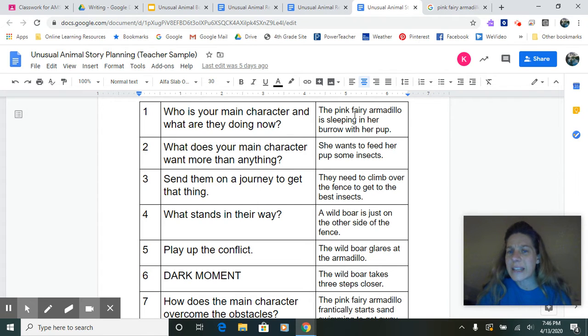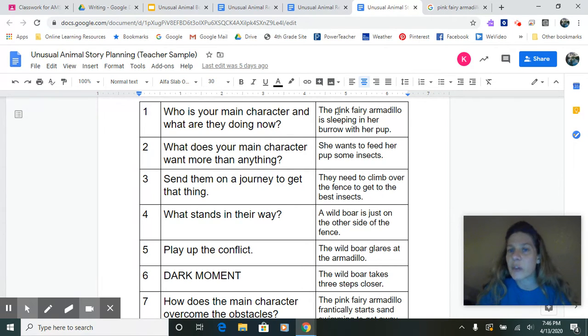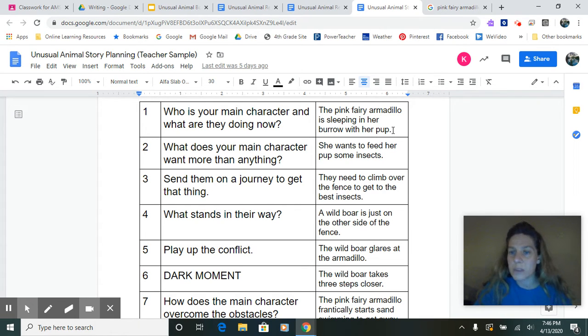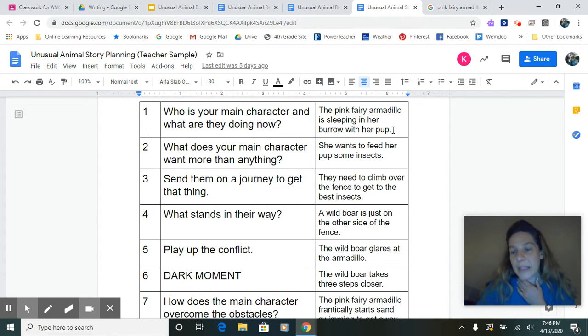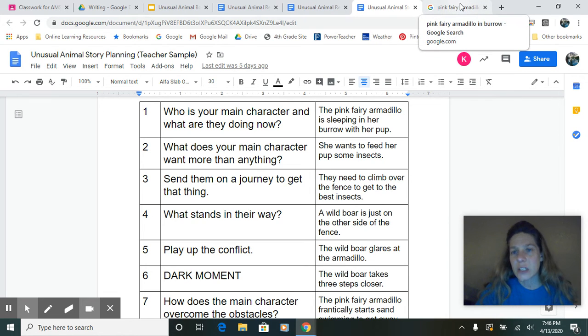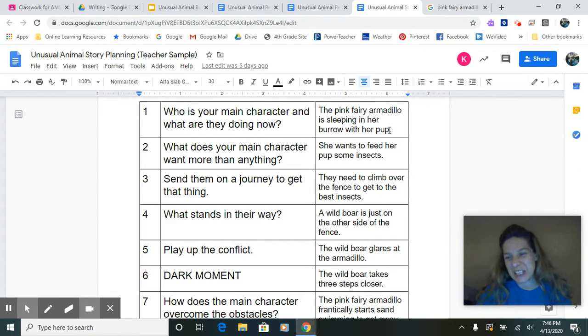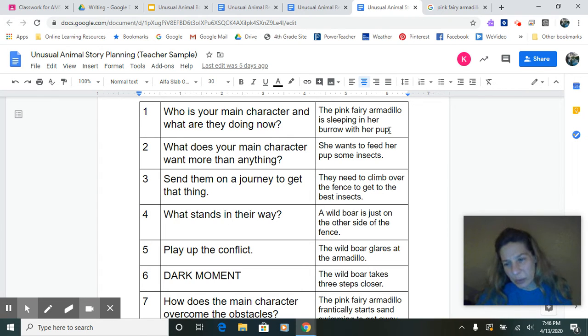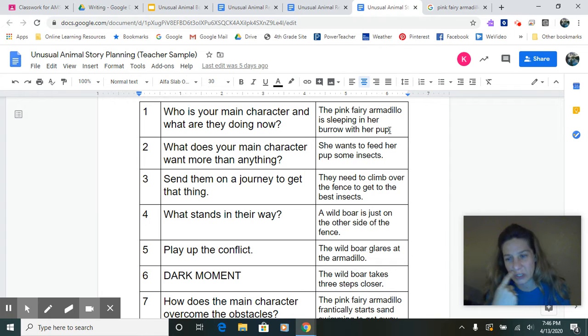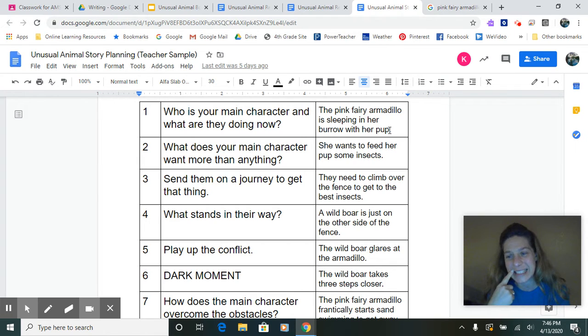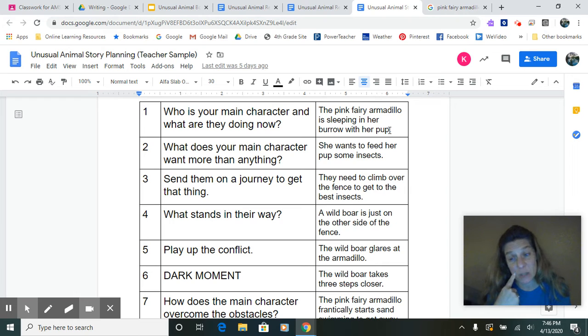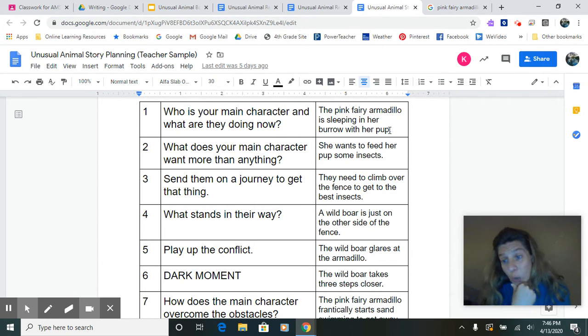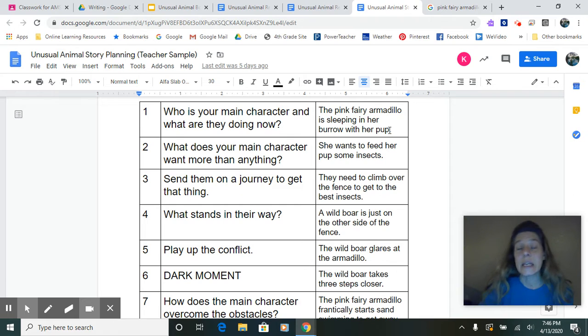Well, I started out thinking about the pink fairy armadillo is sleeping in her burrow with her pup. So I want to expand that plan. So I'm thinking if I only have a one sentence page, I'm really not writing a fourth grade level book. I would probably be writing a first grade level book. So I'm going to expand that into several sentences, but I'm going to use my picture to help. You might have to go find more pictures of your creature. That's quite all right.